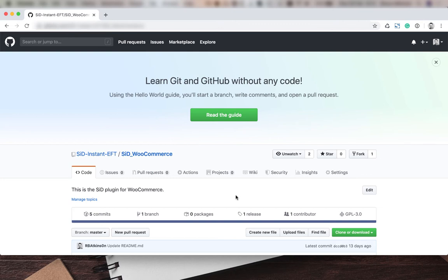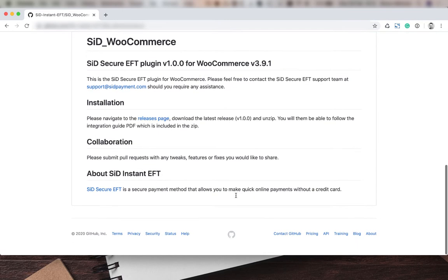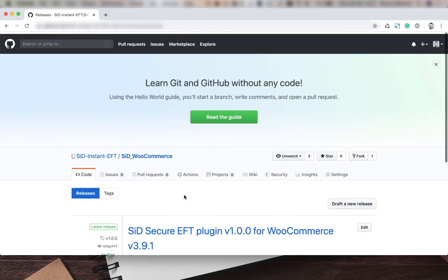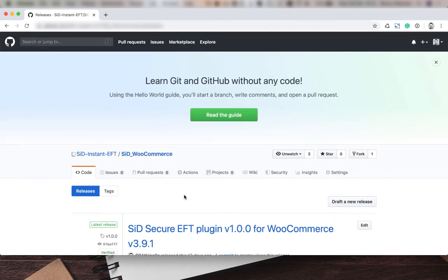First, you're going to want to go to the official SID Instant EFT Git repo. Then you're going to scroll down and navigate to the releases page. Next, download the latest version of the plugin, which is 1.0.0 at the time of recording.